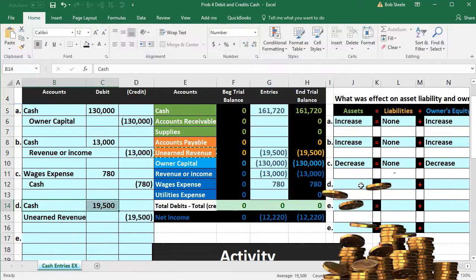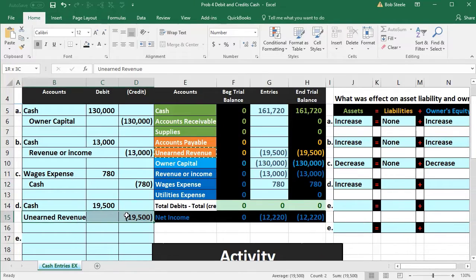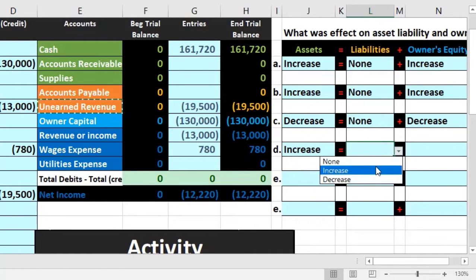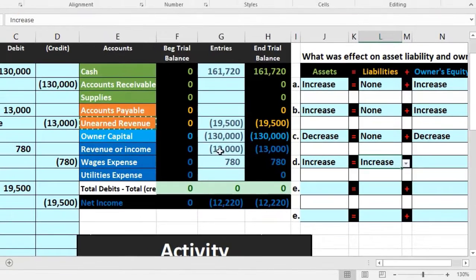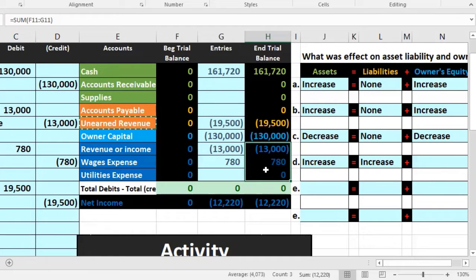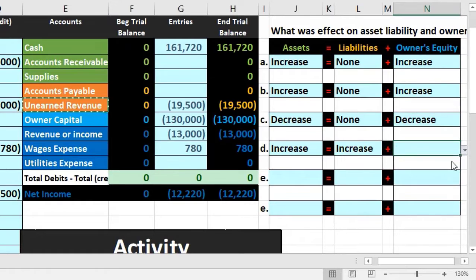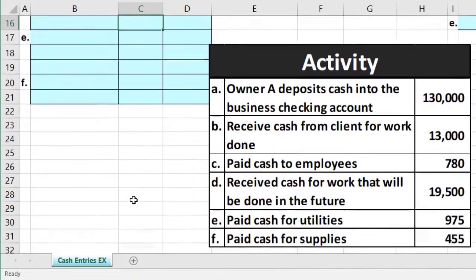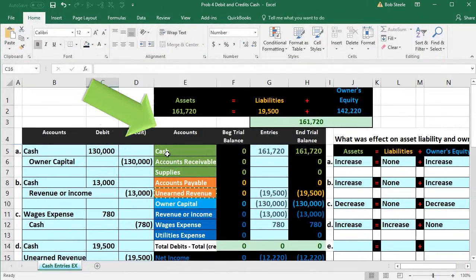Looking at the accounting equation for Transaction D: cash went up, cash is an asset, so assets increased. Unearned revenue is a liability and it went up, so liabilities increased. No effect on the equity accounts — the revenue was not yet earned, so the equity section remains the same.